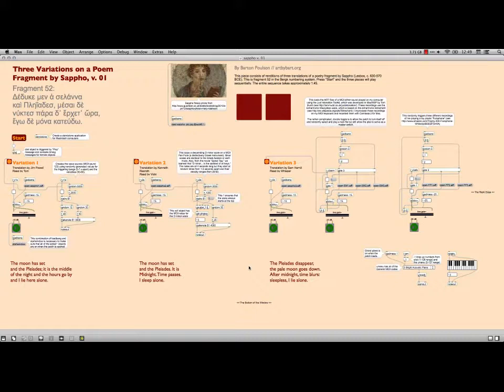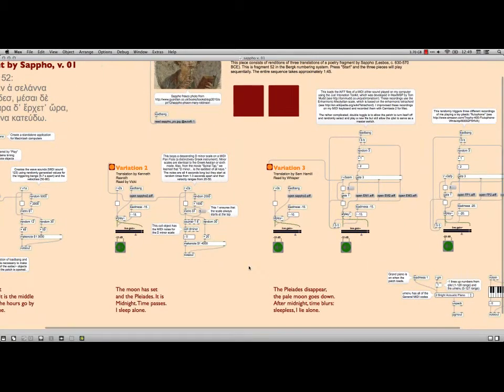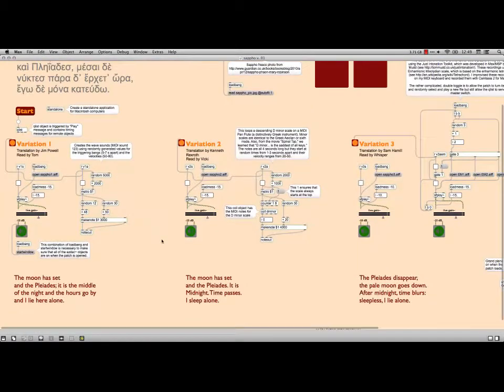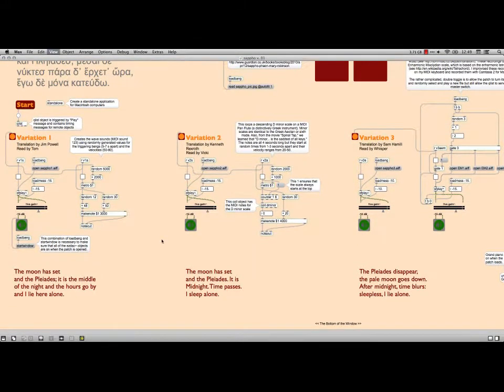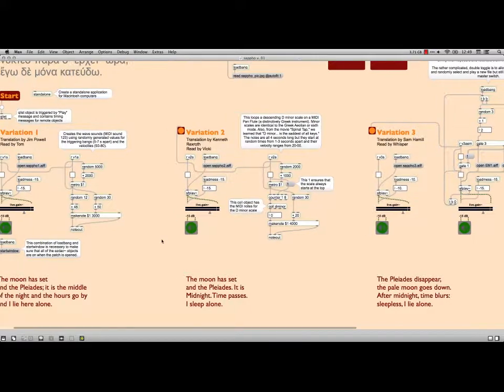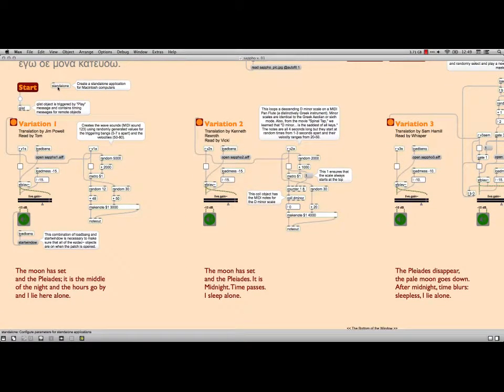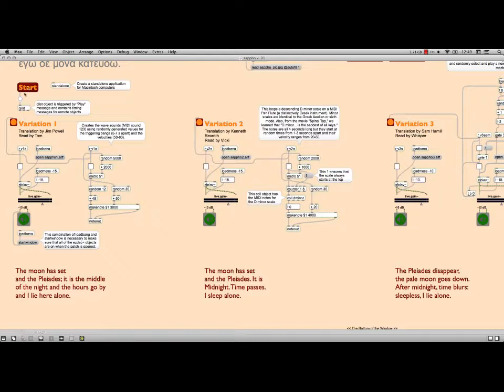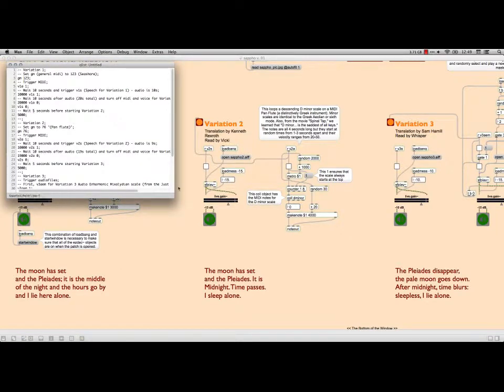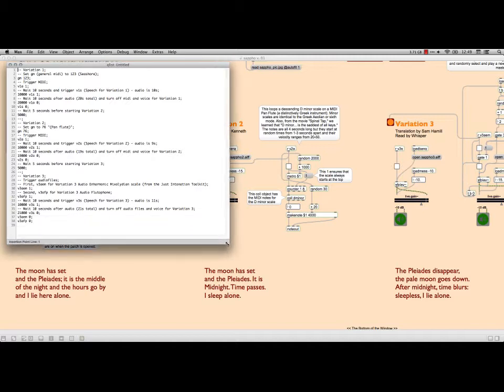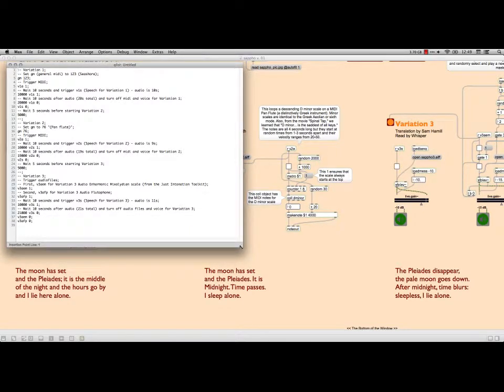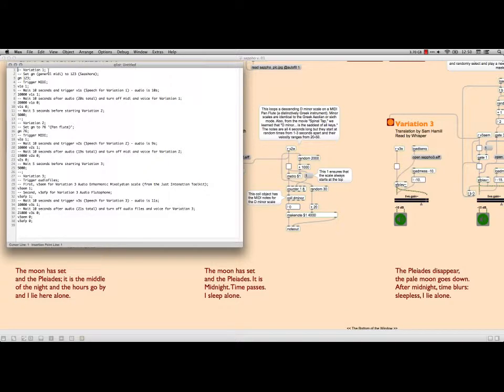I'm going to start down here with variation number one. I have a start button, it's actually a message box. It sends through a bang and goes to a queuelist object. I'm going to double click to open that and this is a text file that has the timing for all of the events as well as remote sends. For instance, I have a comment here, the two dashes are for a comment. I've got variation one and then I tell it to set general MIDI to channel 123, sound number 123 which is the seashore.